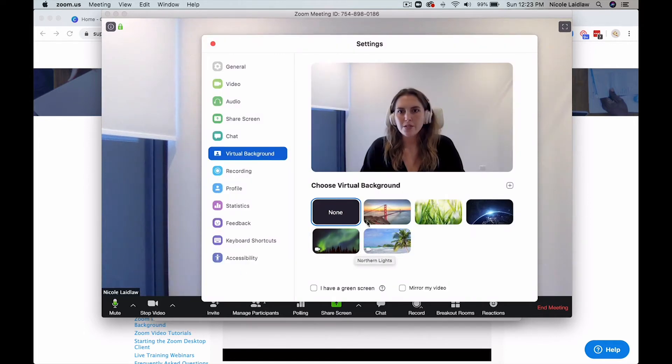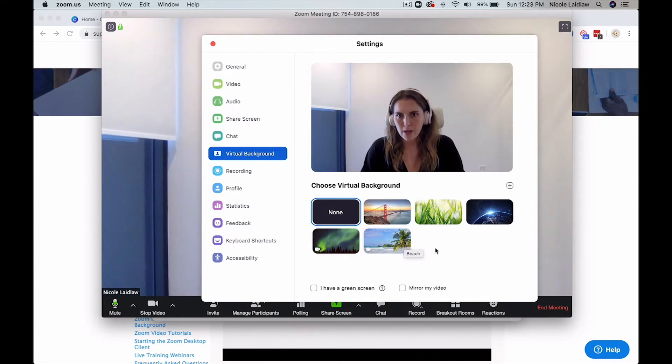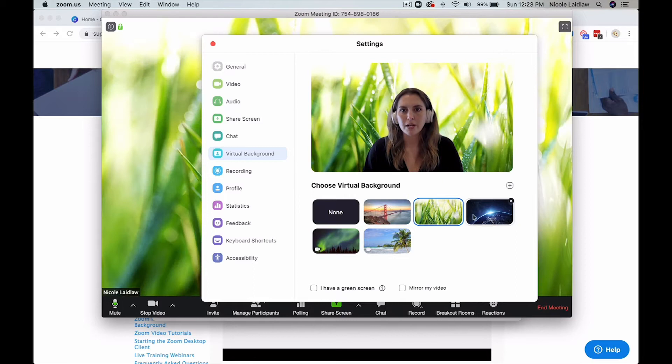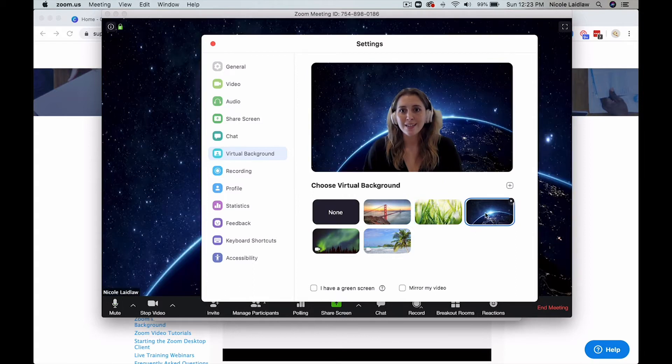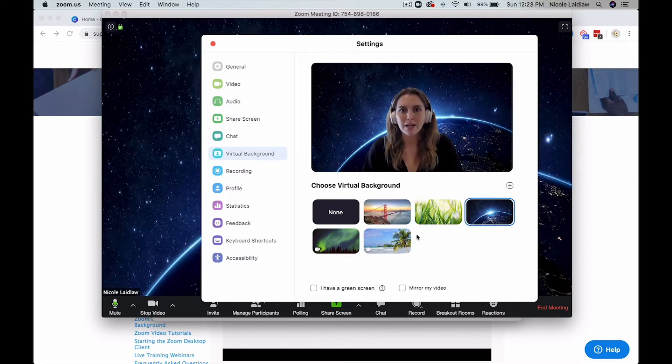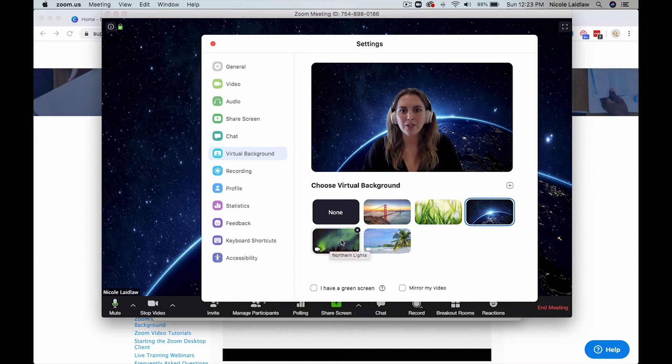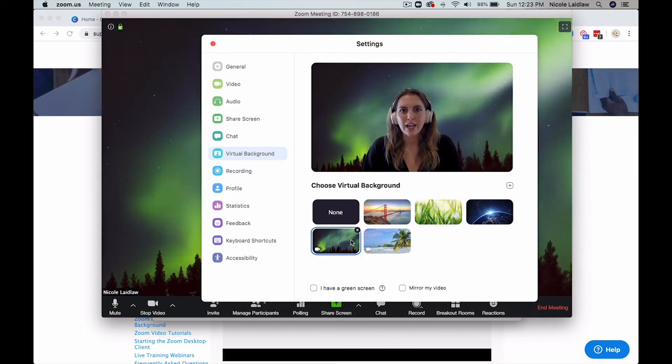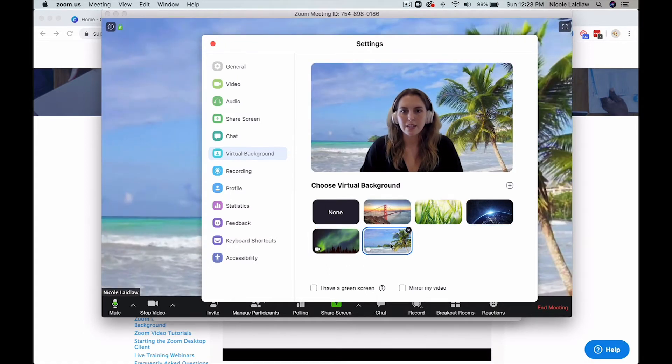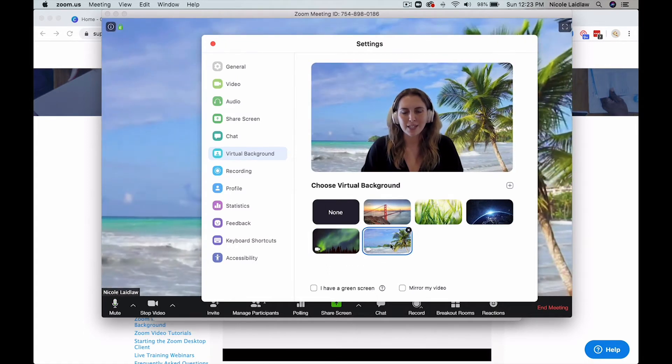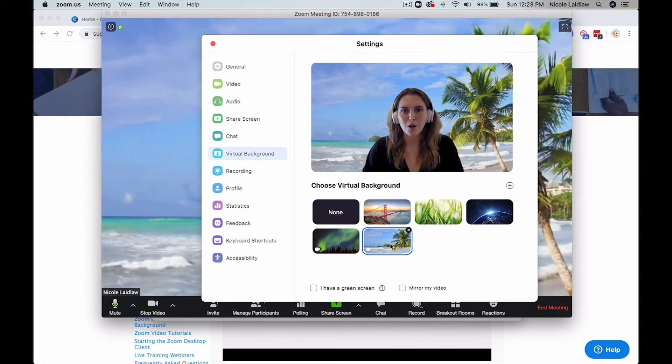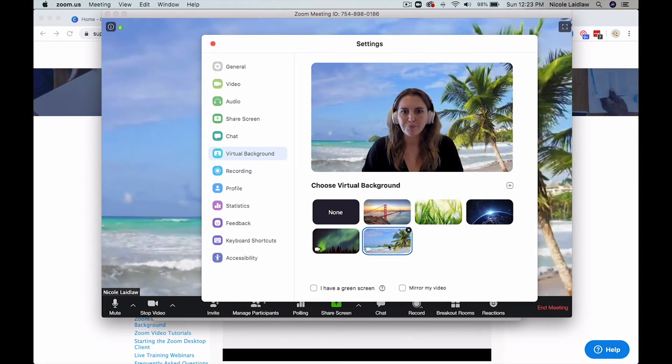And then it's going to show you the defaults that Zoom has available to you. So you've got the Golden Gate Bridge, you've got some nice grass, you've got a little outer space theme going on over there. And then there's a couple of video ones as well, like the northern lights and then that nice beach one that I had as well if you're really feeling the tropical vibes.